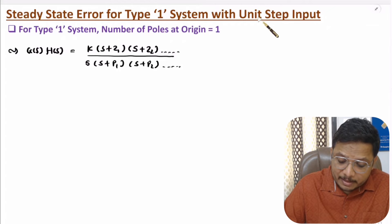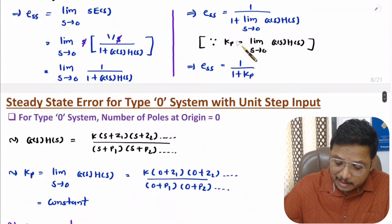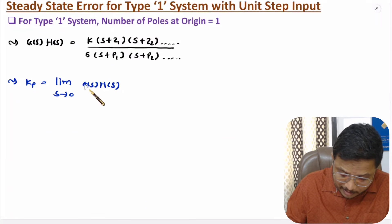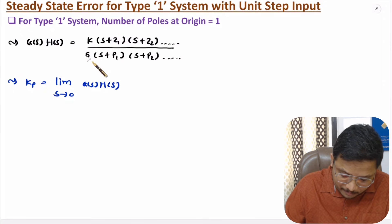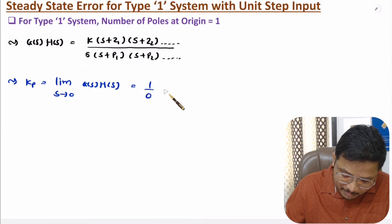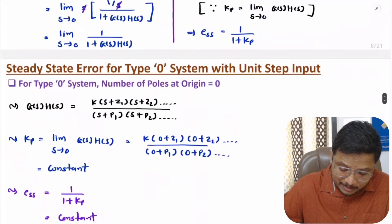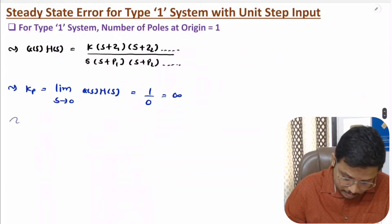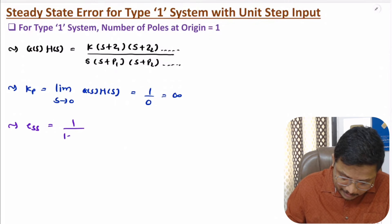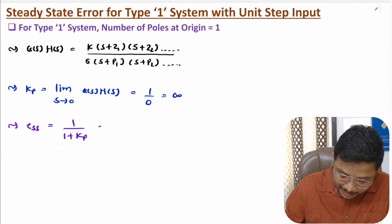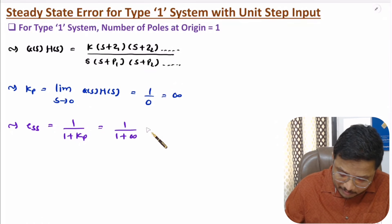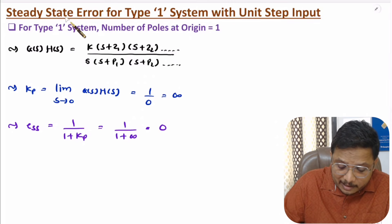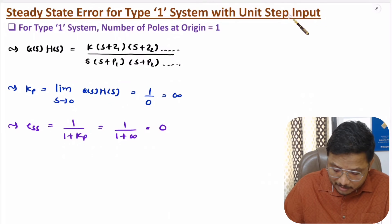Now for unit step input, we need to identify positional error constant, that is limit s tends to 0 of G(s)H(s). If you place s = 0, then 1 divided by 0 will be there, meaning it will be infinite. And steady state error is 1 divided by 1 plus Kp, where Kp is infinite. So steady state error is 1 divided by 1 plus infinite, which is 1 divided by infinite, which is 0. So steady state error for type 1 system with unit step input is 0.